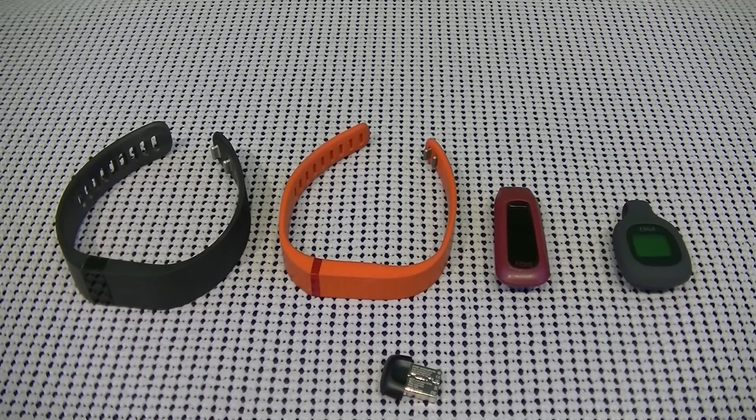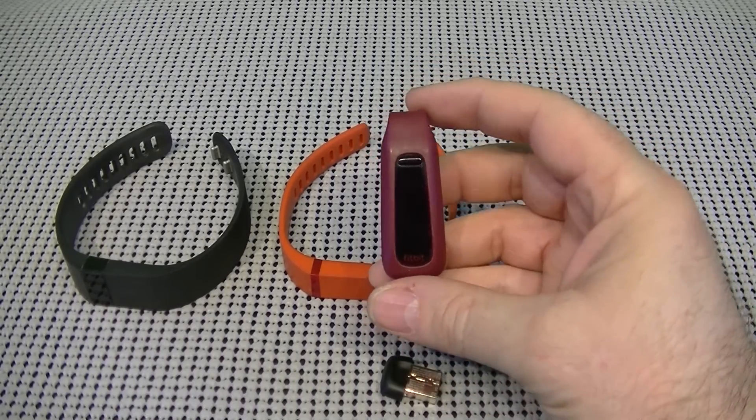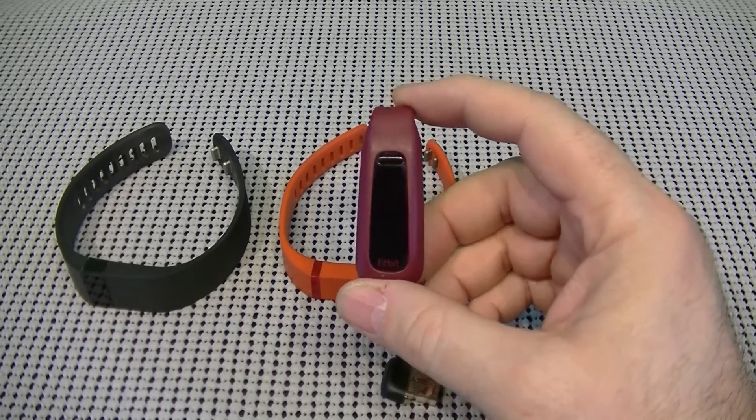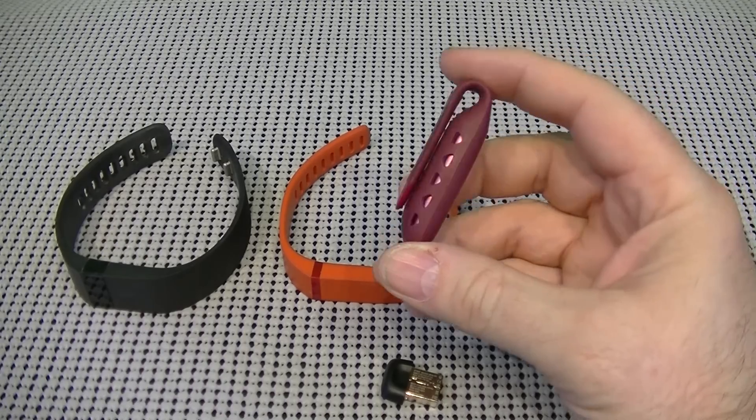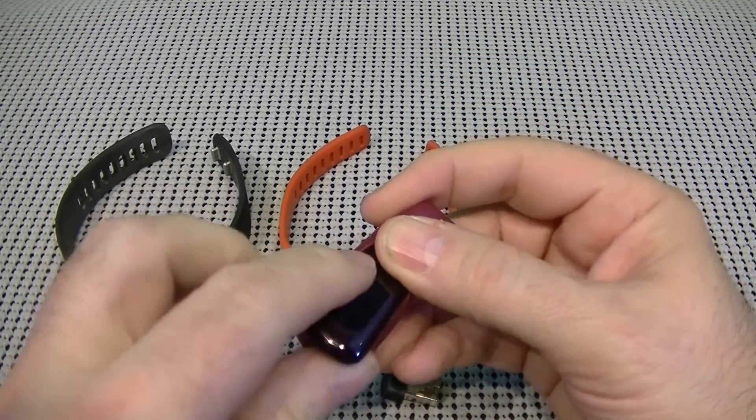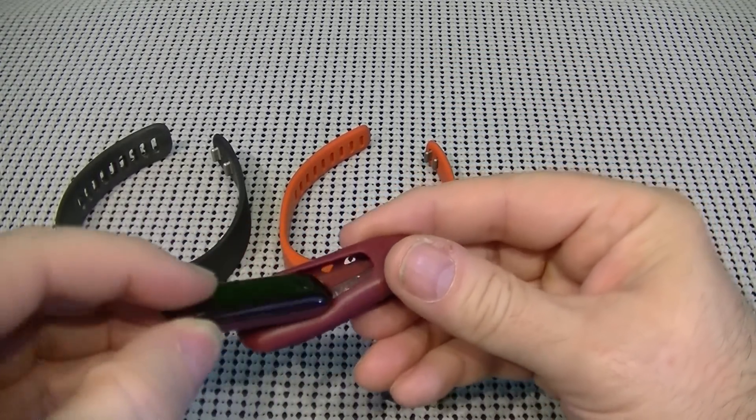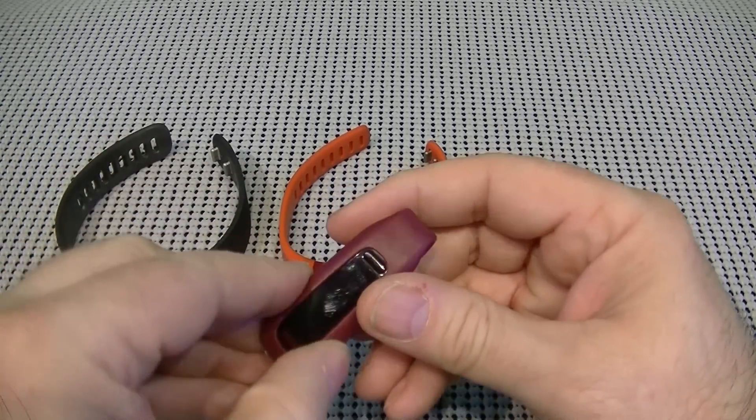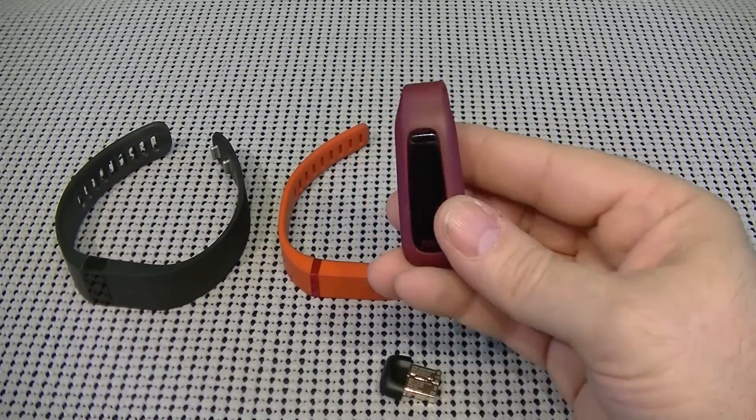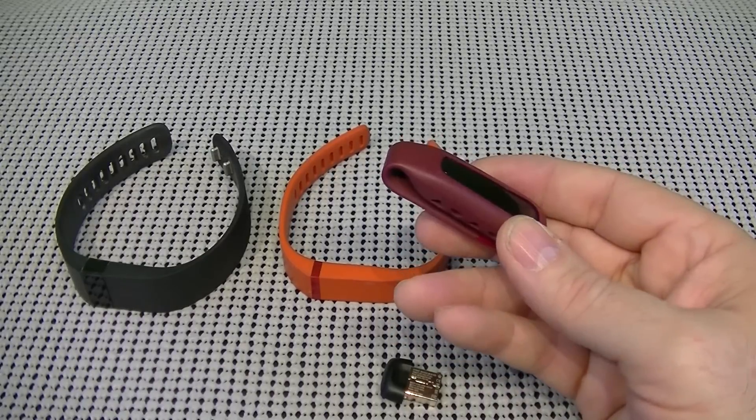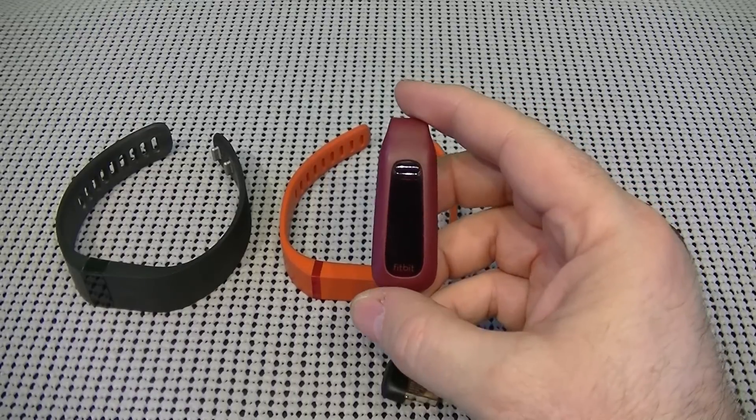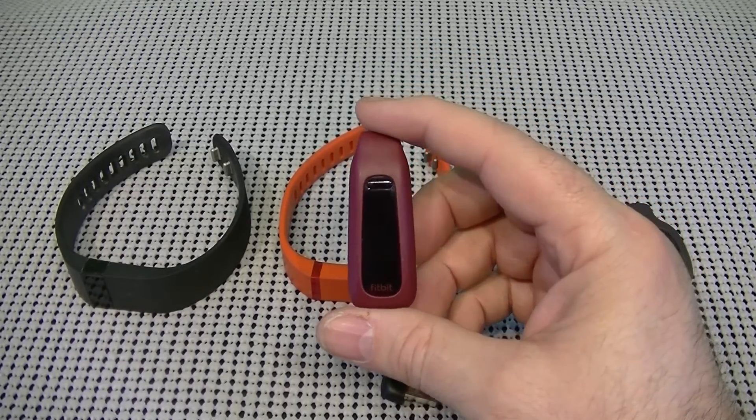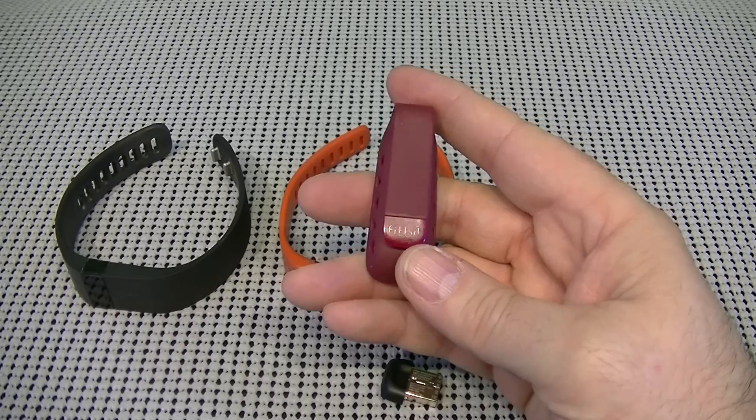The next one is the Fitbit One. The Fitbit One, a lot of women seem to really like this one because it has the clip on the back. It does come out of the case to be charged. It has a charging cable, of course. And my wife uses this one, and she really likes it because she can hook it discreetly to the inside of her bra or inside of a pocket, wherever you really want to hook it, so it's discreet and it's out of the way and it's not really being seen.